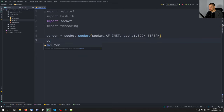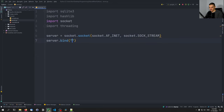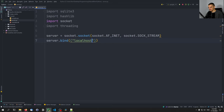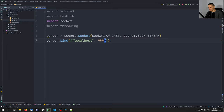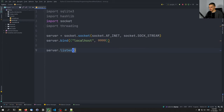Then we say server.bind — in this case I'm going to bind it to localhost. Of course, if you're running this somewhere online, you want this set to the local IP address of the respective system. The port is going to be 9999, and then server.listen.